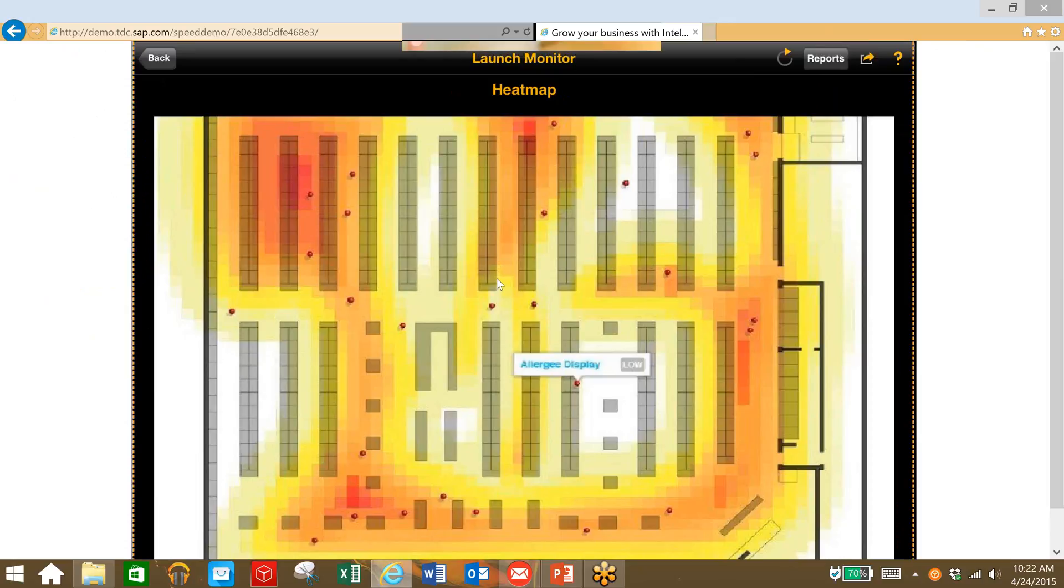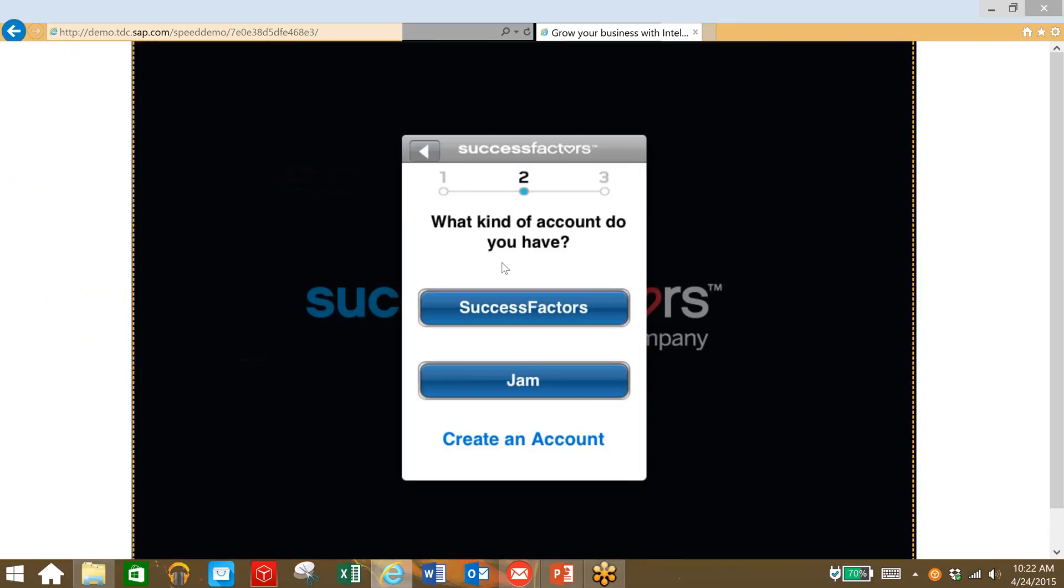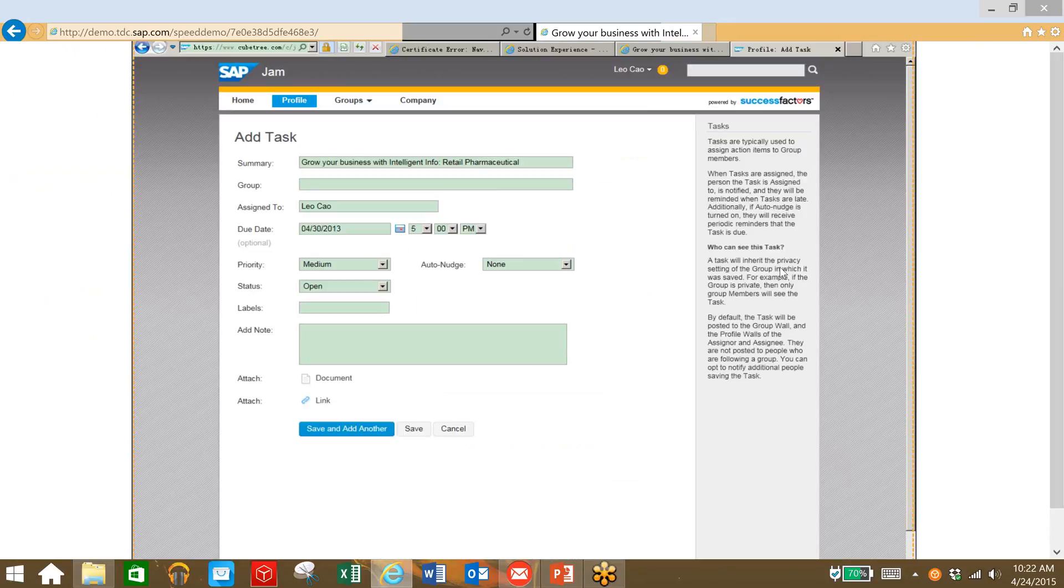So in this case, we're going to actually correct this. We can choose a couple of different accounts to push this data out to other people in our company, and we're going to add a task. We're going to tell them to move this to a higher-traffic area.